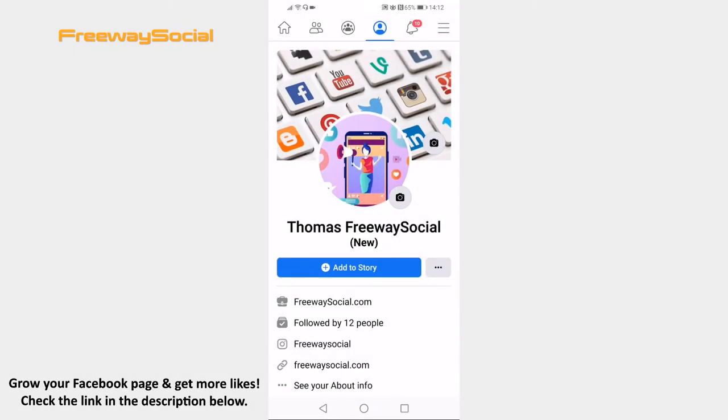Would you like to see all of your Facebook posts which have been deleted? You can find them in your Recycle Bin. Just follow these steps and you will learn where to find it.